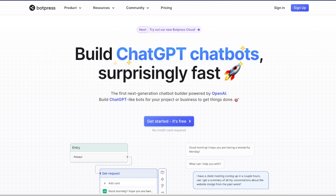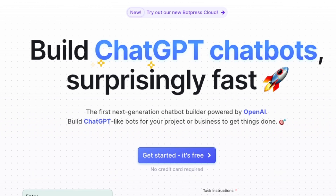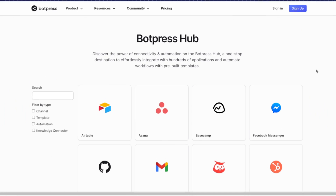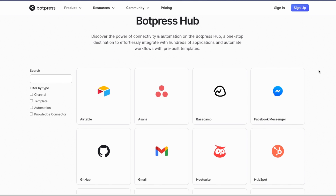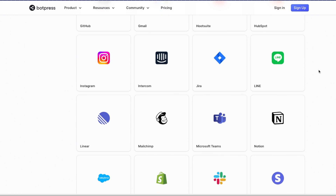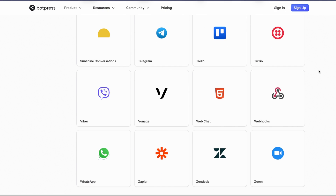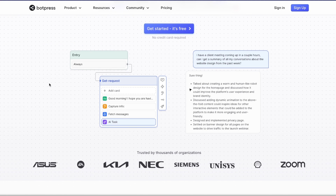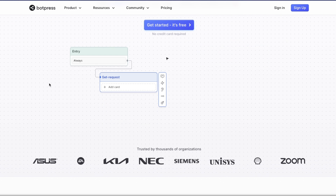Today we are going to be looking at this platform called Botpress that lets you create customer-facing bots powered by ChatGPT. The bots you can create in Botpress can not only talk to your customers but can also take actions because of a large number of integrations available within Botpress. It's a very mature platform and that's why it's used by thousands of different organizations, and they are the sponsor of today's video.